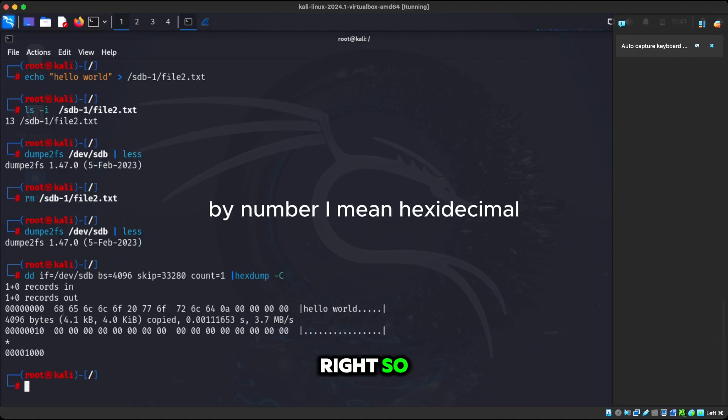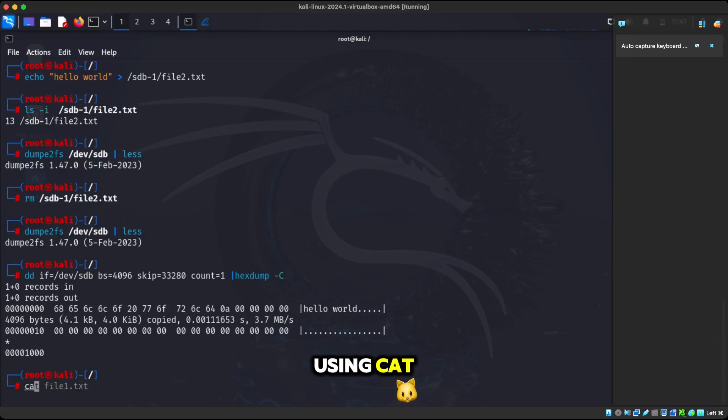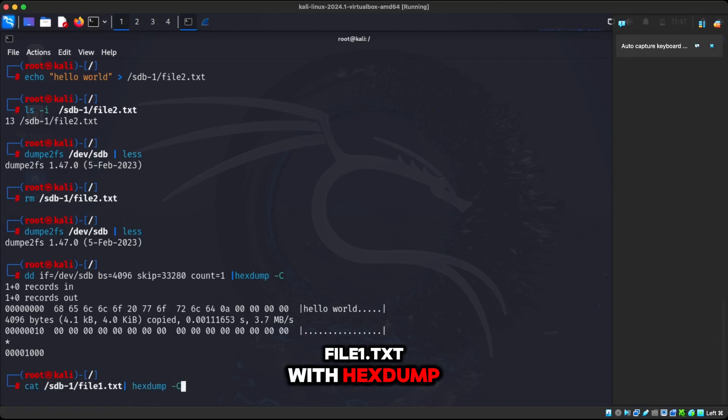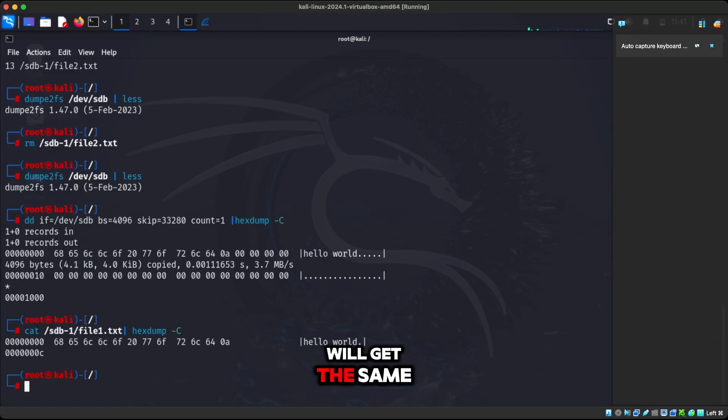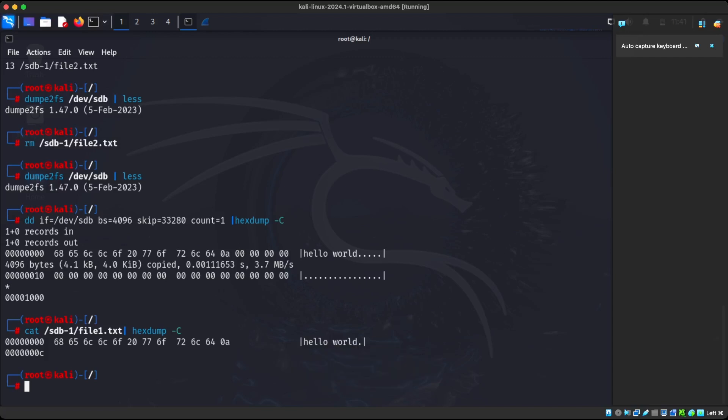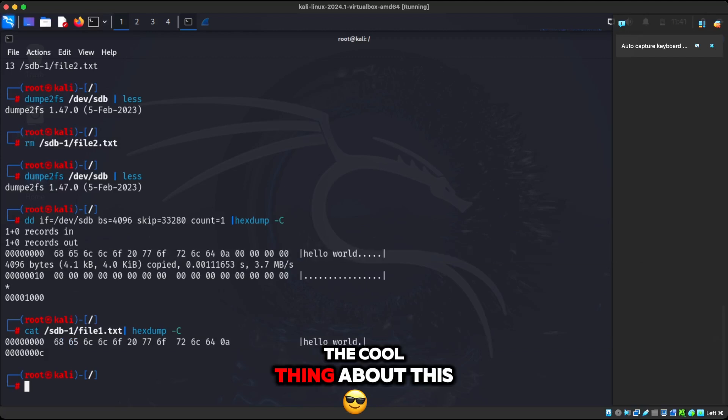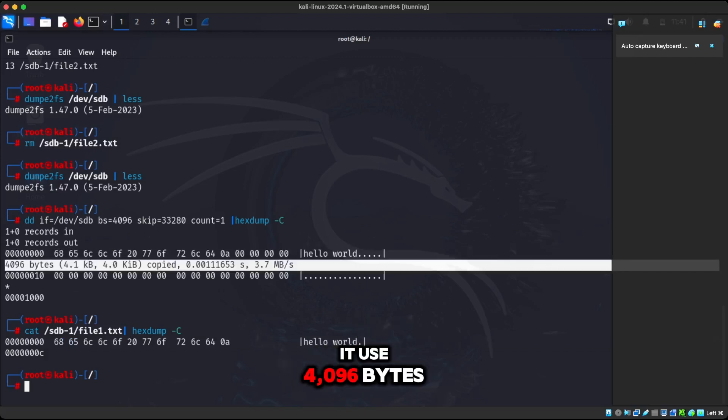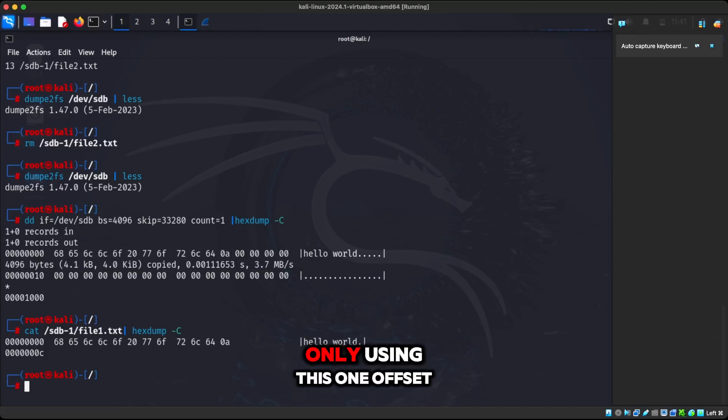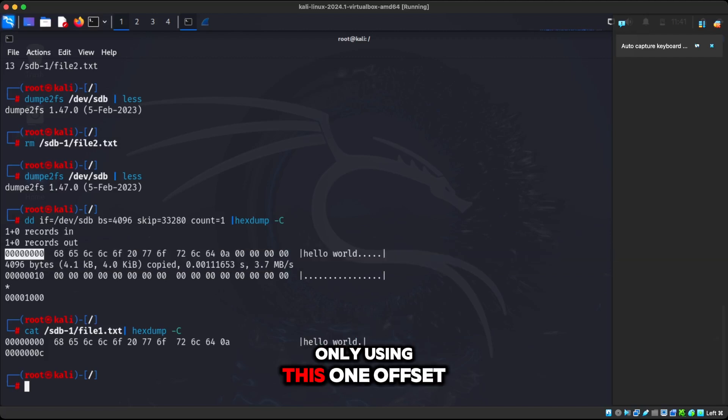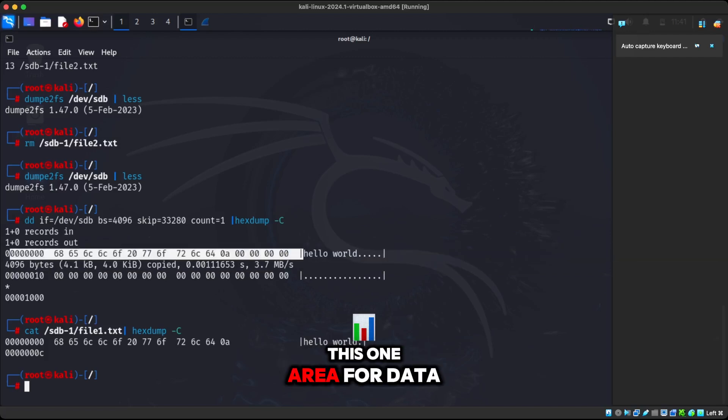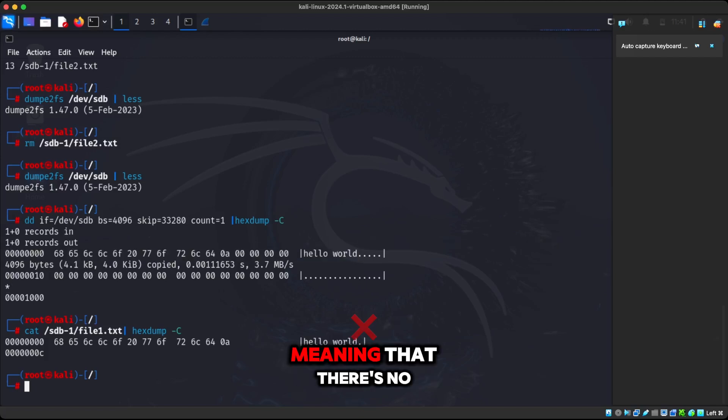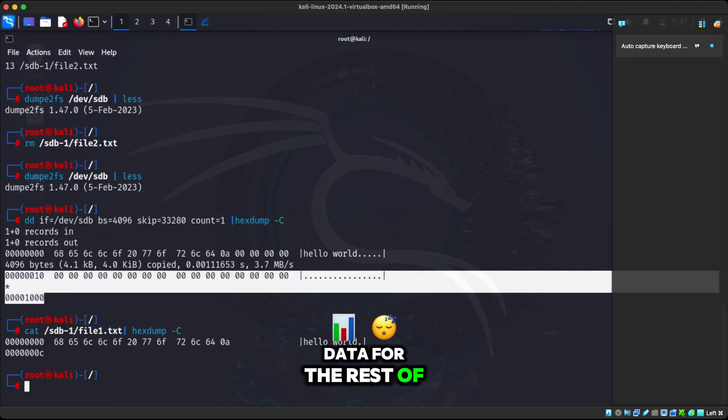So these numbers are ASCII. The cool thing about it is that we can also do it using cat. So if we cat SDB1 file1.txt with hex dump, we'll get the same exact output. Very pretty much the same exact thing. The cool thing about this is that you can see that it used 4096 bytes. And the crazy thing about it, you can see here only using this one offset, this one area or data. And this is signifying that the rest is 000, meaning that there's no data for the rest of the block. It's empty.